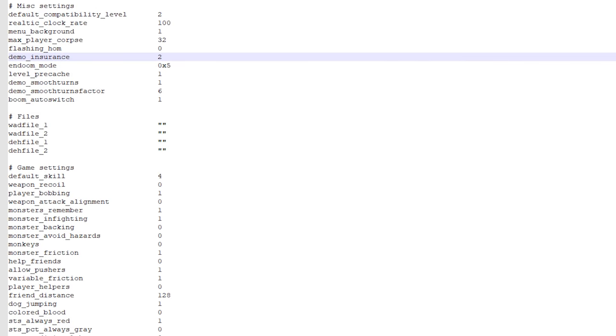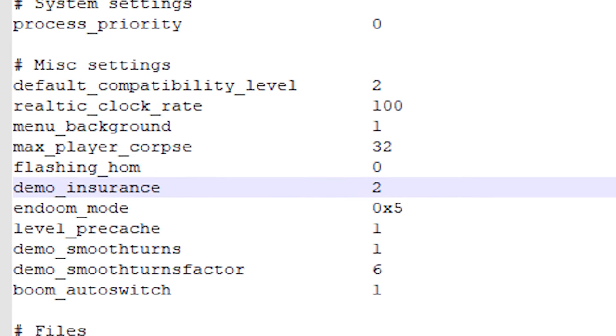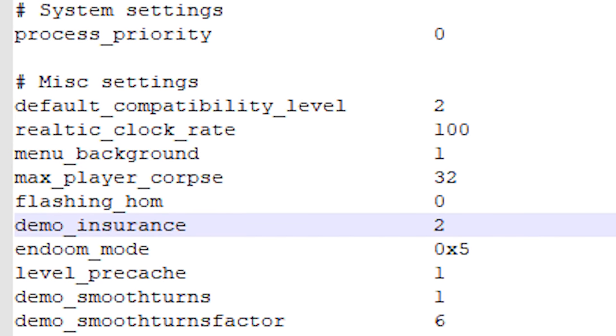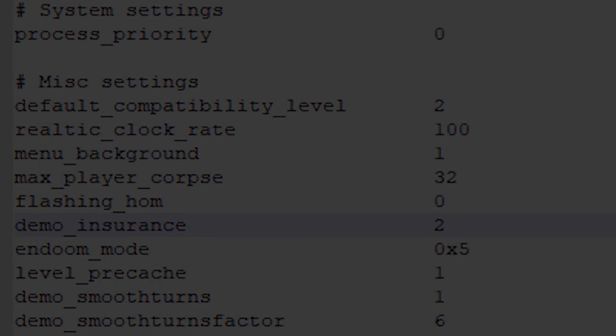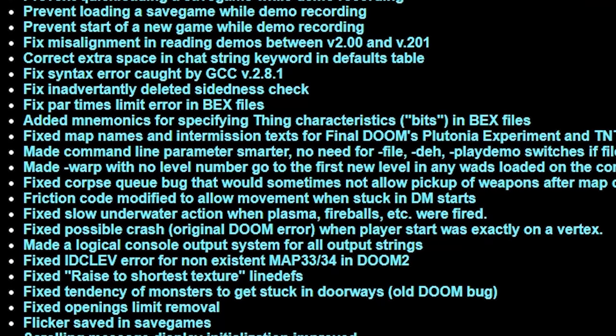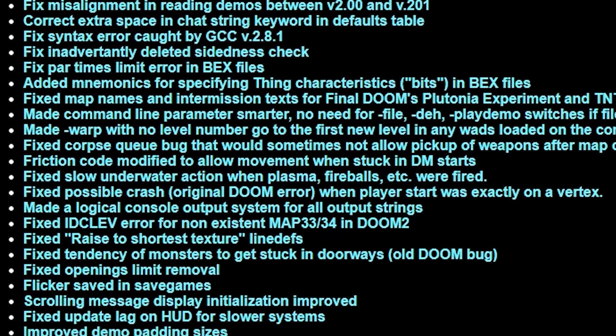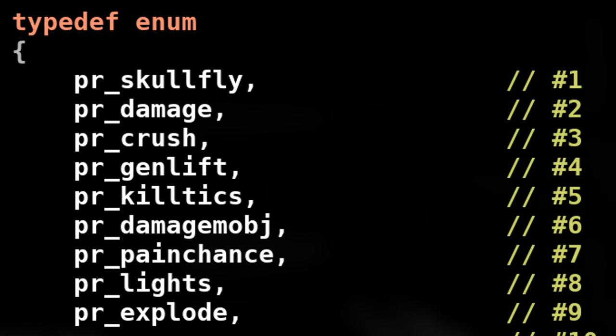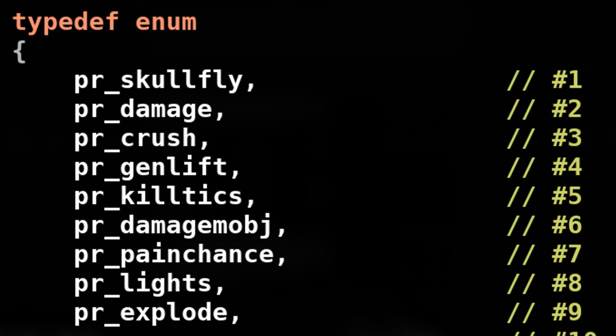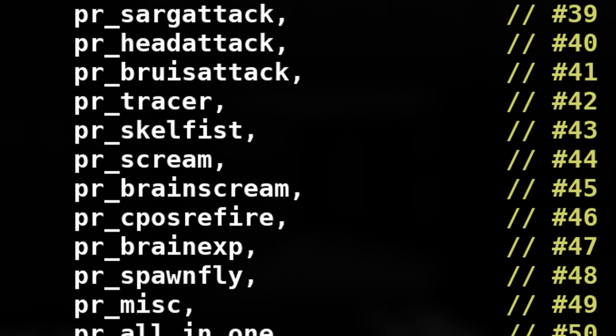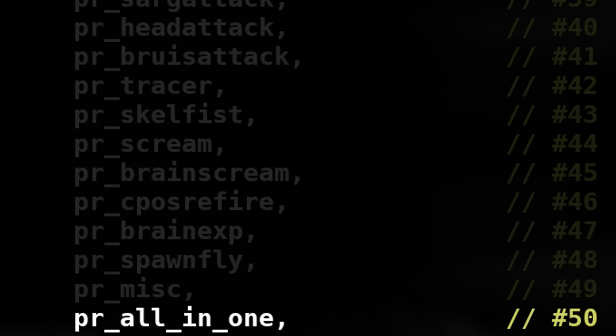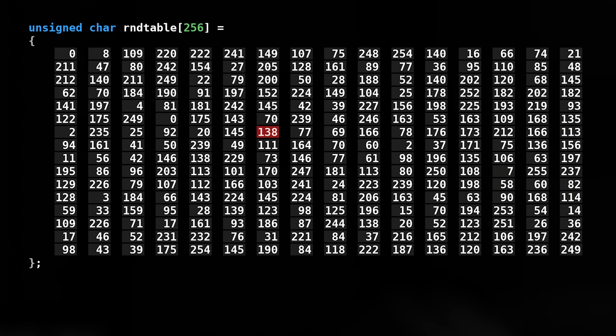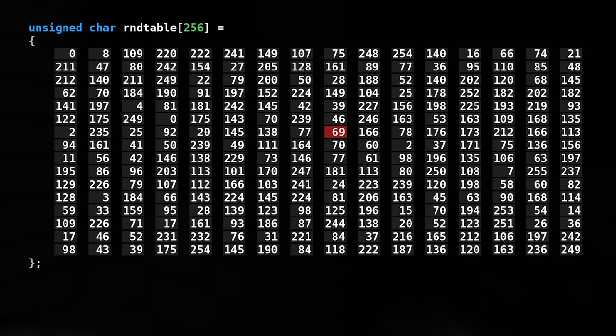You can use this RNG option by setting demo insurance to 1 in your config file. But no one really uses this as it was only relevant when Boom was still introducing new features and retaining demo compatibility between versions was important. The default Boom RNG uses one class only for everything, fittingly named all in one. Just like how Vanilla Doom uses one global index for its RNG.